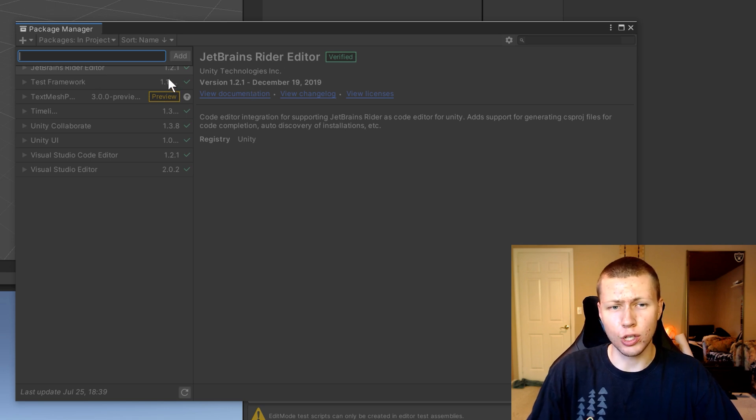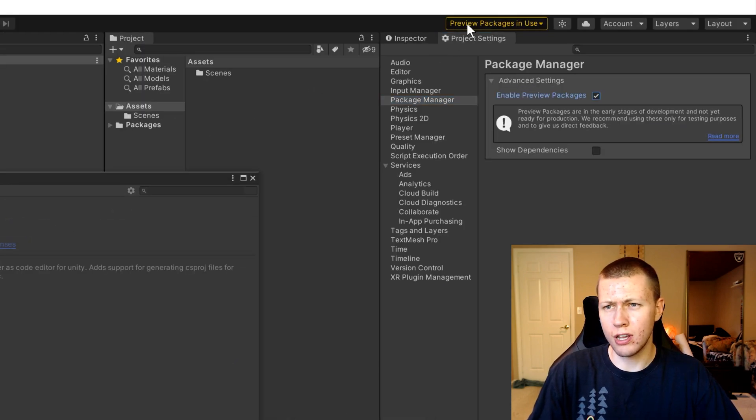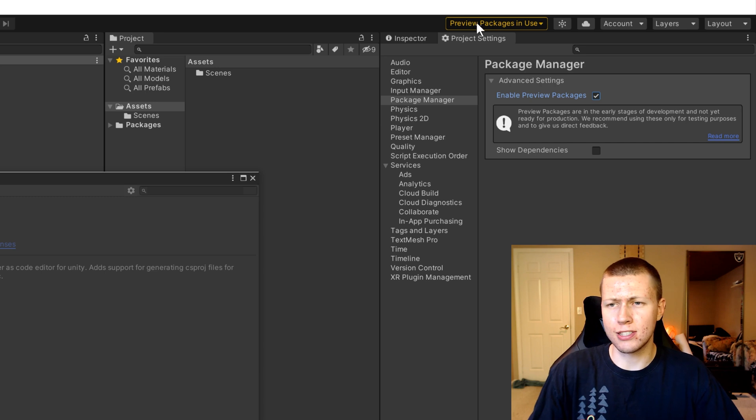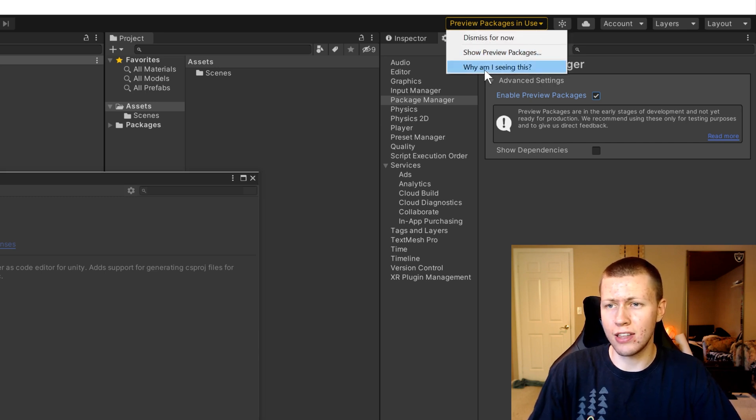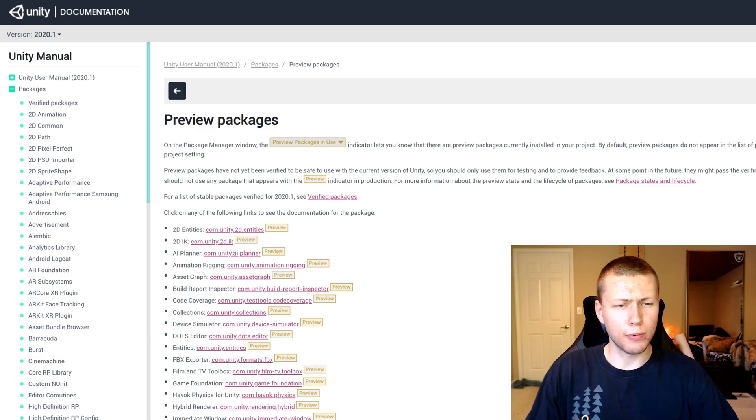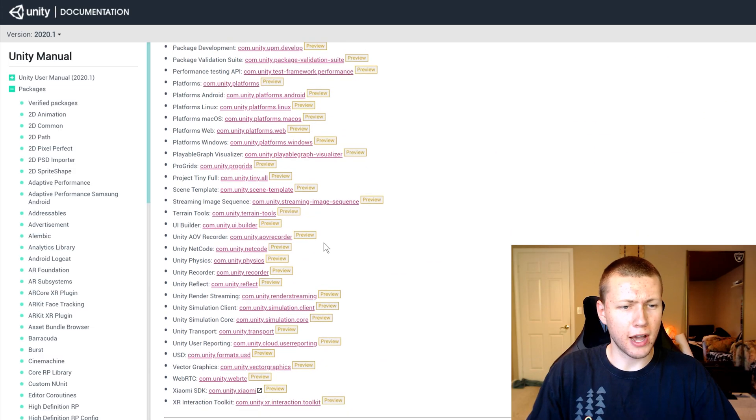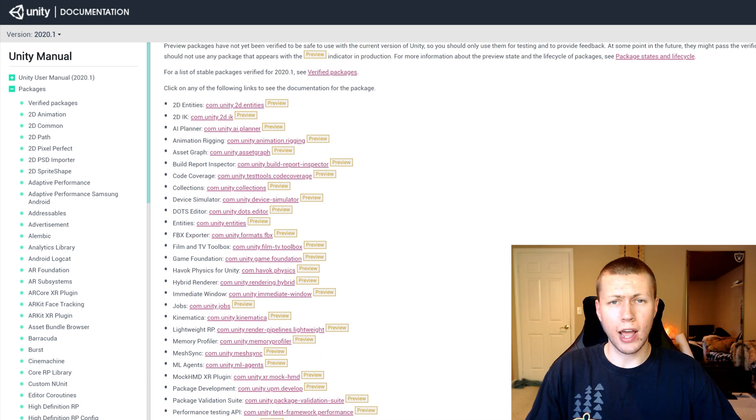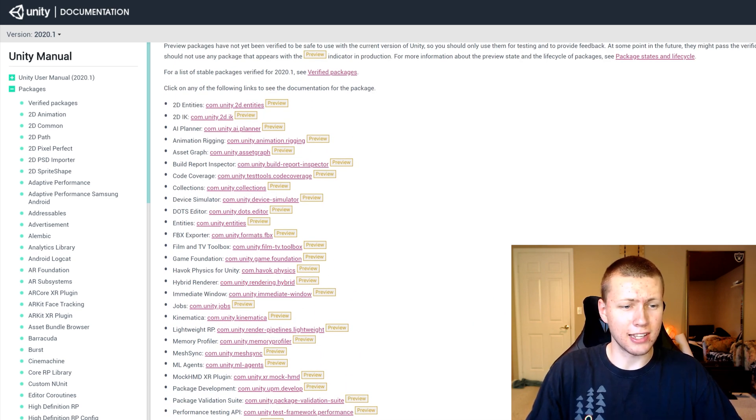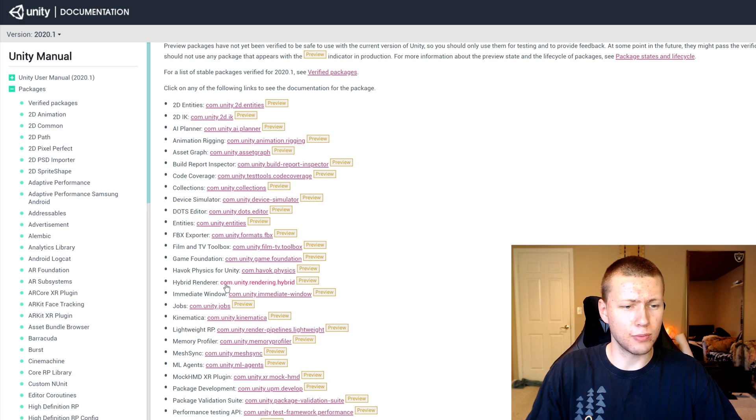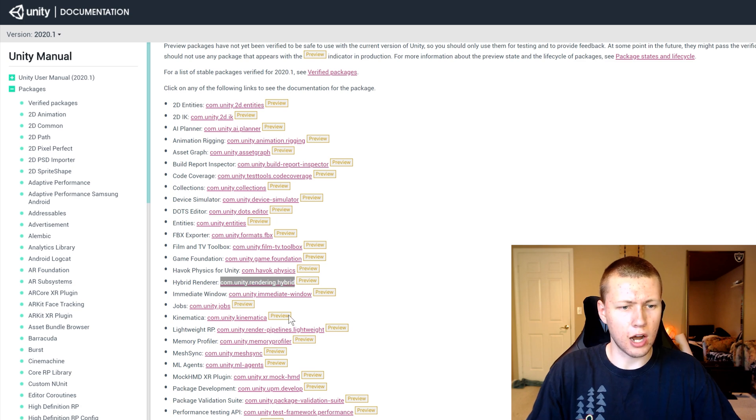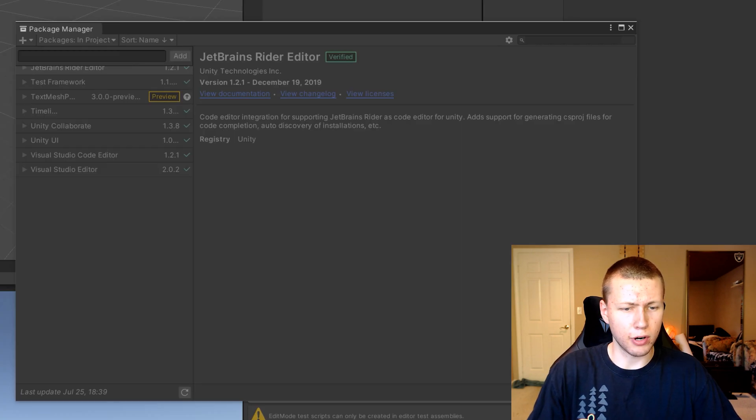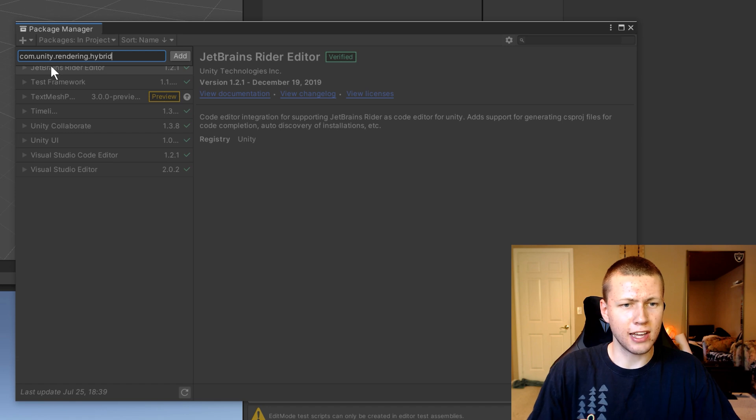So now it prompts you to enter in a URL for the package that you want. So to get that URL, there's actually a little shortcut here. If you go up to this yellow box, it says preview packages in use, and you click on that. And then you click on why am I seeing this, it actually opens up the Unity manual where it shows all the preview packages that they currently have. So to add in all the ECS stuff, the easiest way to do that is to add in the hybrid renderer package. And that gives you basically everything that you need. So if you just copy this URL here, just com.unity.rendering.hybrid, and you come back over into Unity, and you can just paste that in.